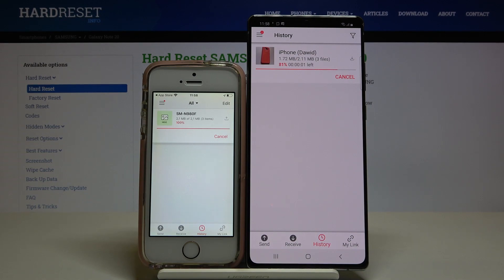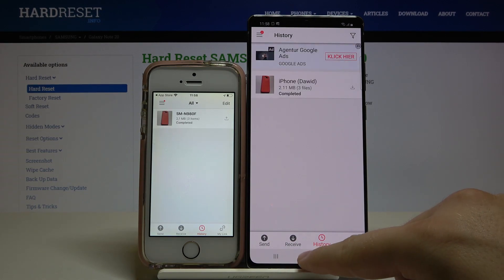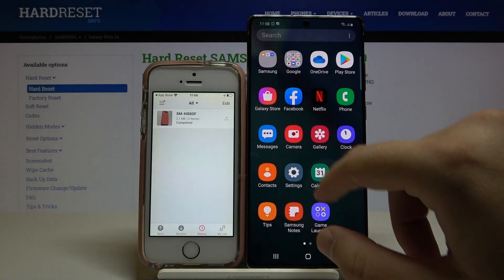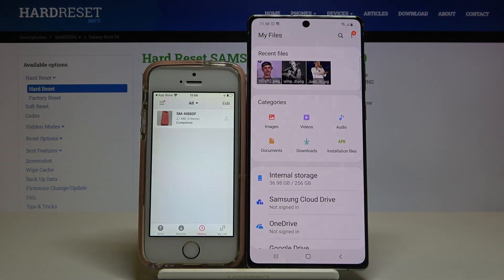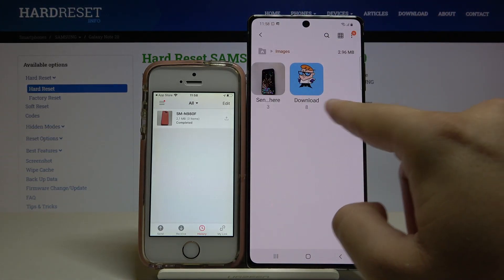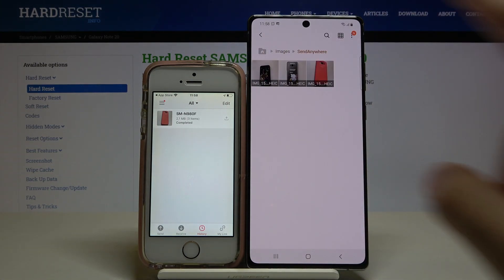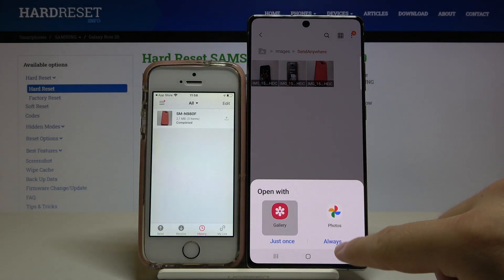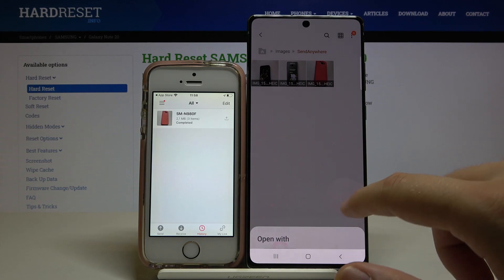As you can see it is sending the files, and the transfer is complete. We can check where the files are — they'll be in the Images folder inside the Send Anywhere application, in the Send Anywhere folder.